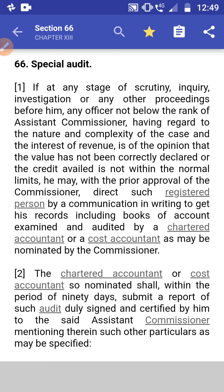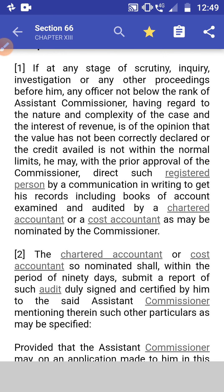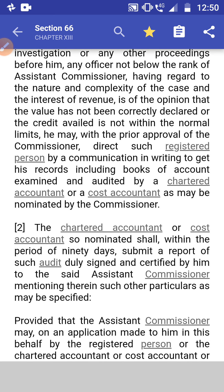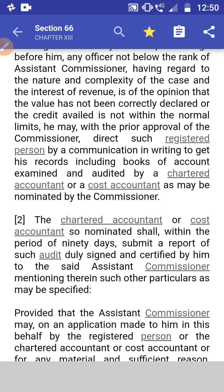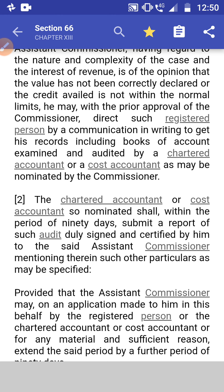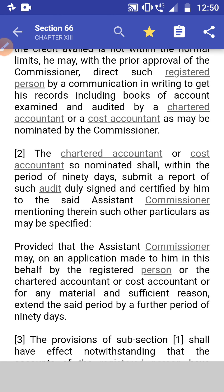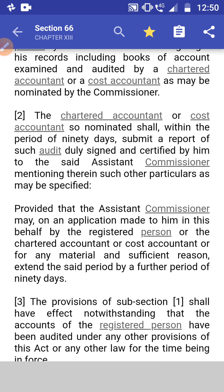Section 66: Special Audit. If at any stage of scrutiny, inquiry, investigation, or any other proceedings, any officer not below the rank of Assistant Commissioner, having regard to the nature and complexity of the case and the interest of the revenue, is of the opinion that the value has not been correctly declared or credit availed is not within normal limits, he may, with prior approval of the Commissioner, direct such registered person by communication in writing to get his records, including books of accounts, examined and audited by a Chartered Accountant or Cost Accountant nominated by the Commissioner. The CA or CMA so nominated shall within 90 days submit the audit report duly signed and verified to the said Assistant Commissioner.